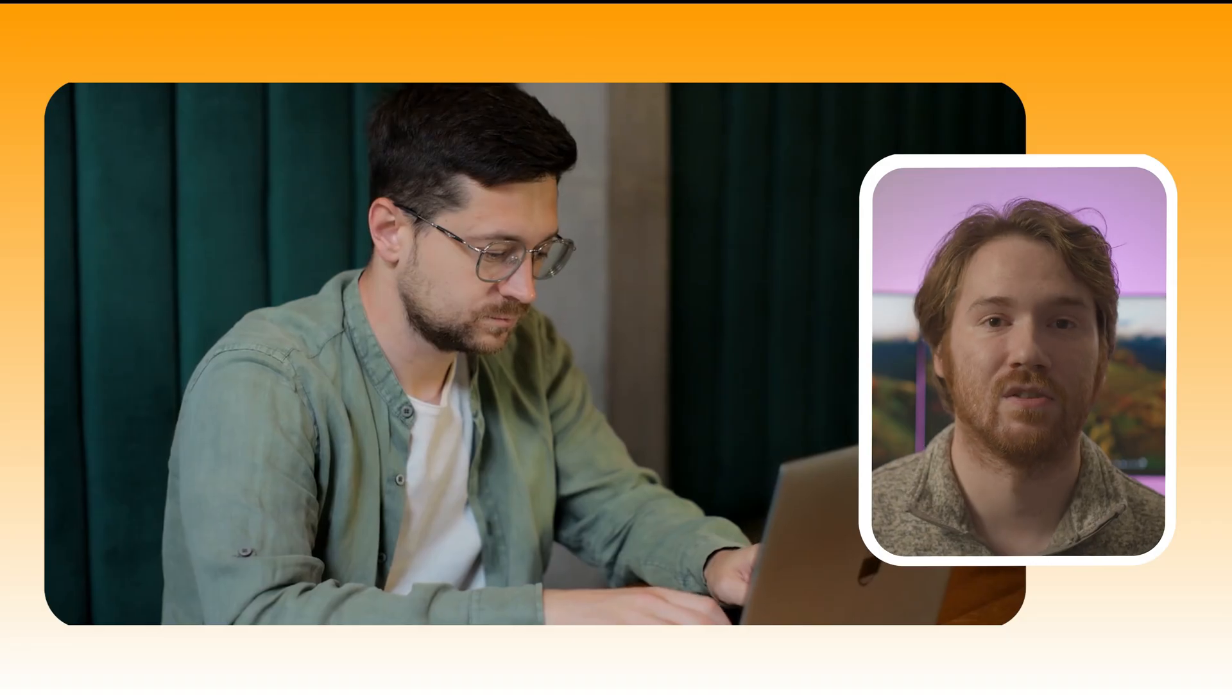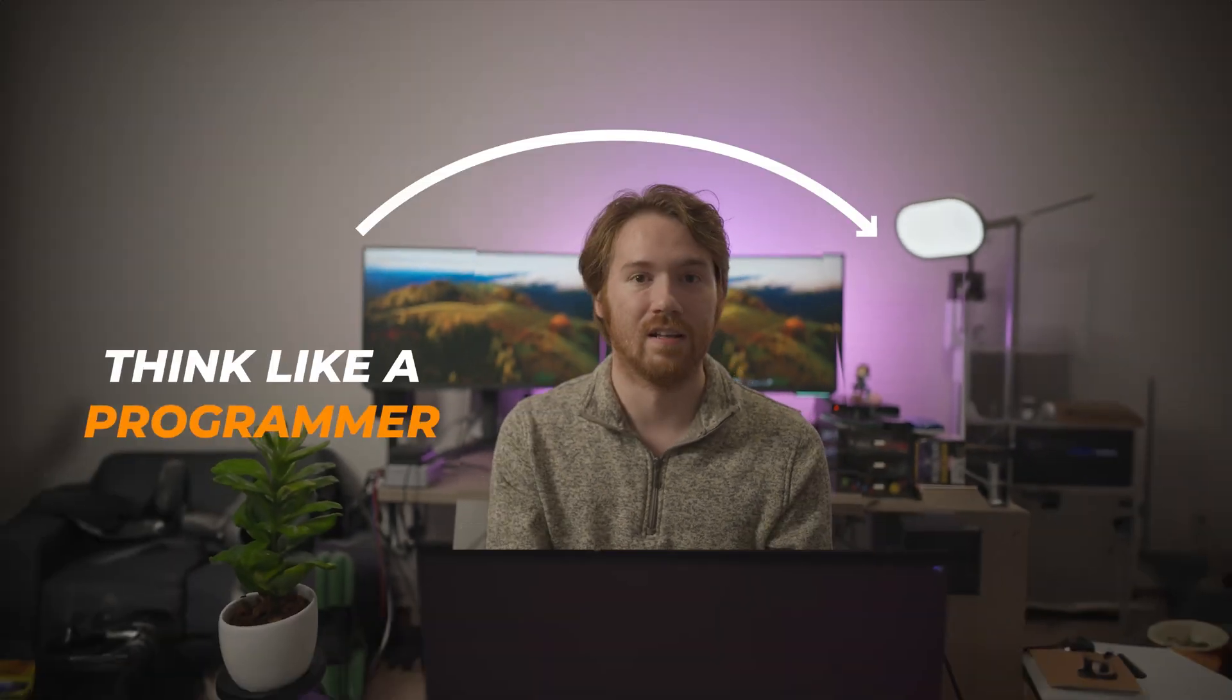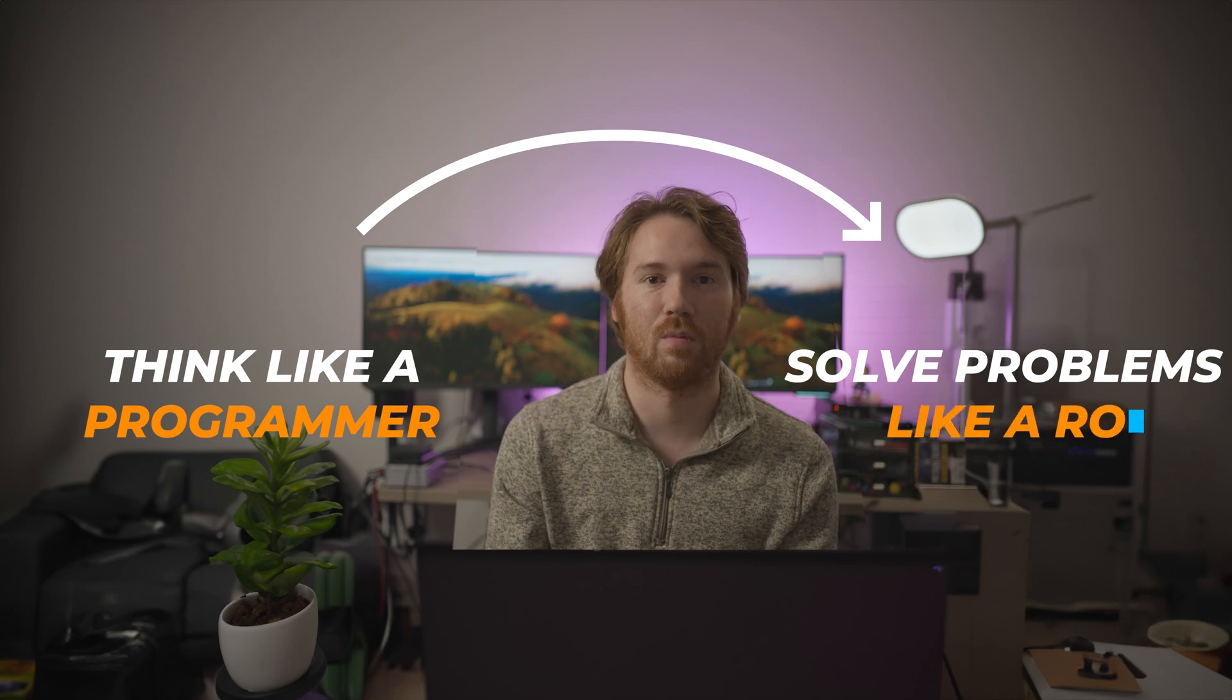This course is primarily focused on people who are complete beginners, so don't worry if you don't have any background. This course is different than other courses because we're going to teach you to think like a programmer and solve problems like a robot. So let's get started!